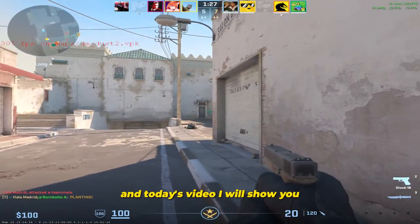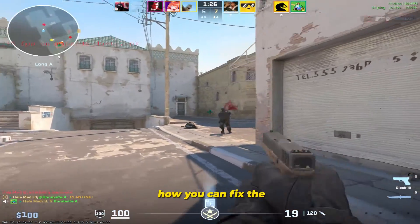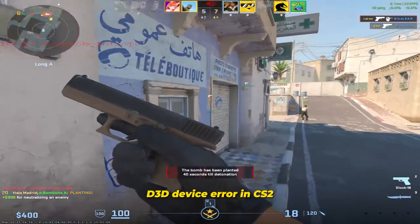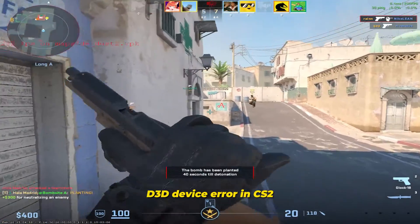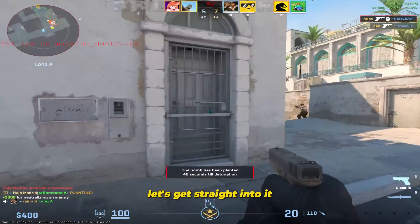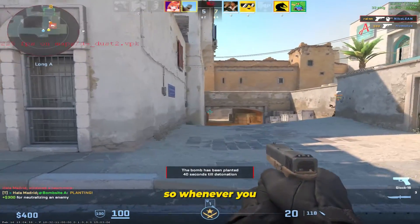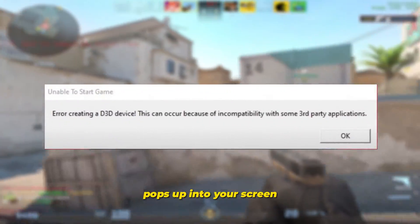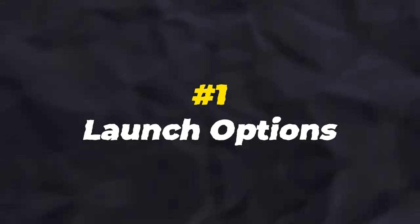Welcome to the channel. In today's video I will show you how you can fix the D3D device error in CS2. Let's get straight into it. Whenever you start up your game, this error pops up on your screen.